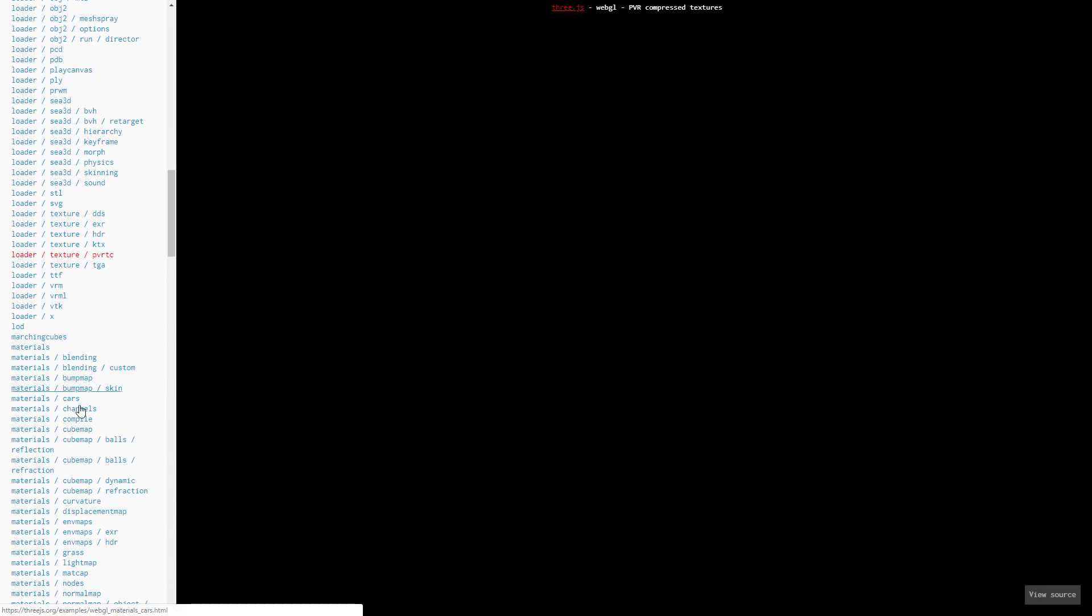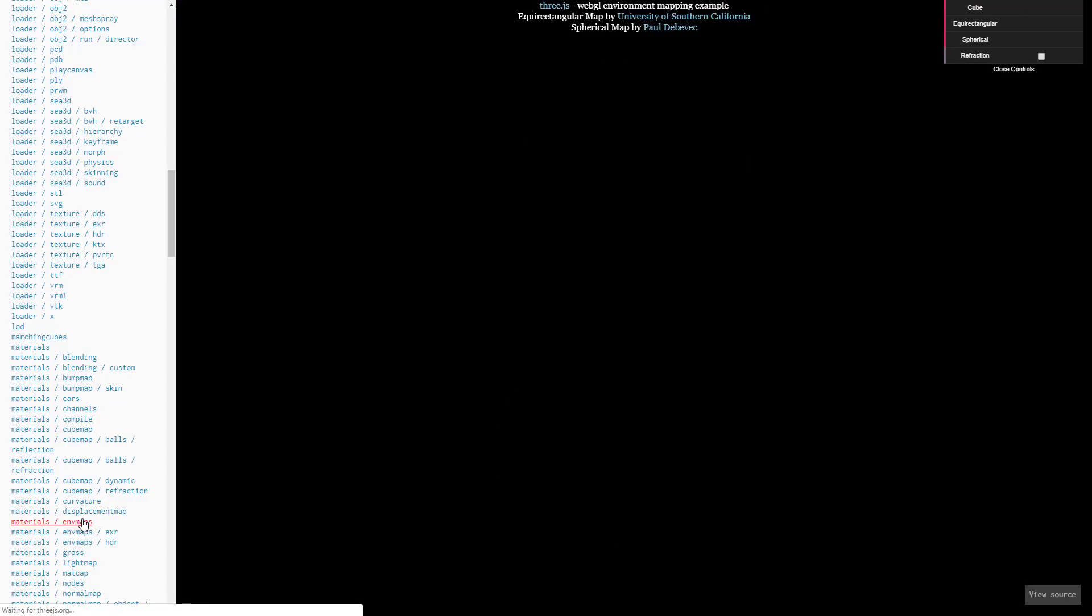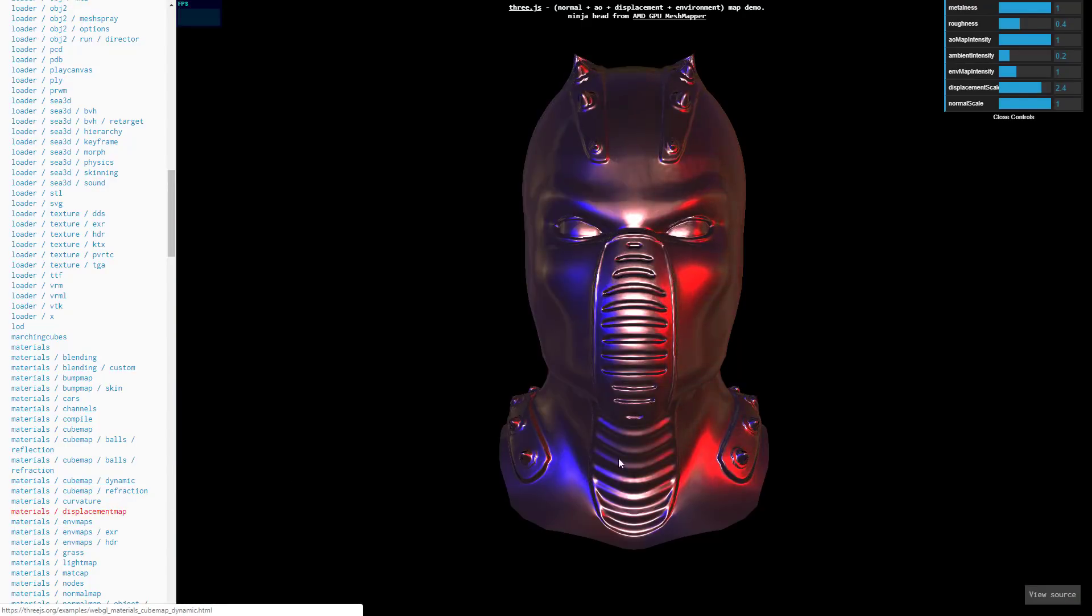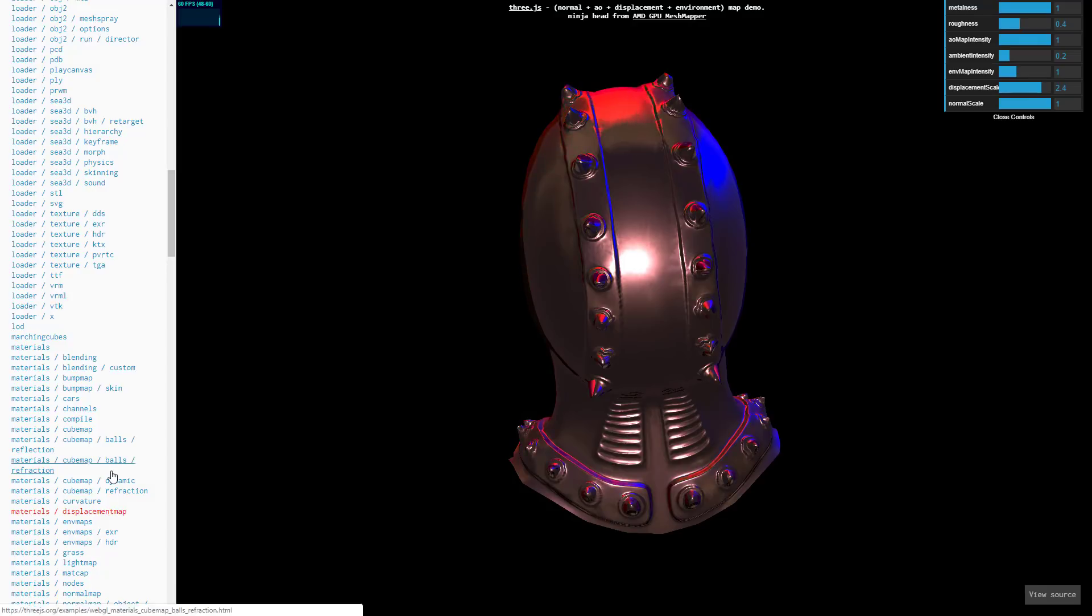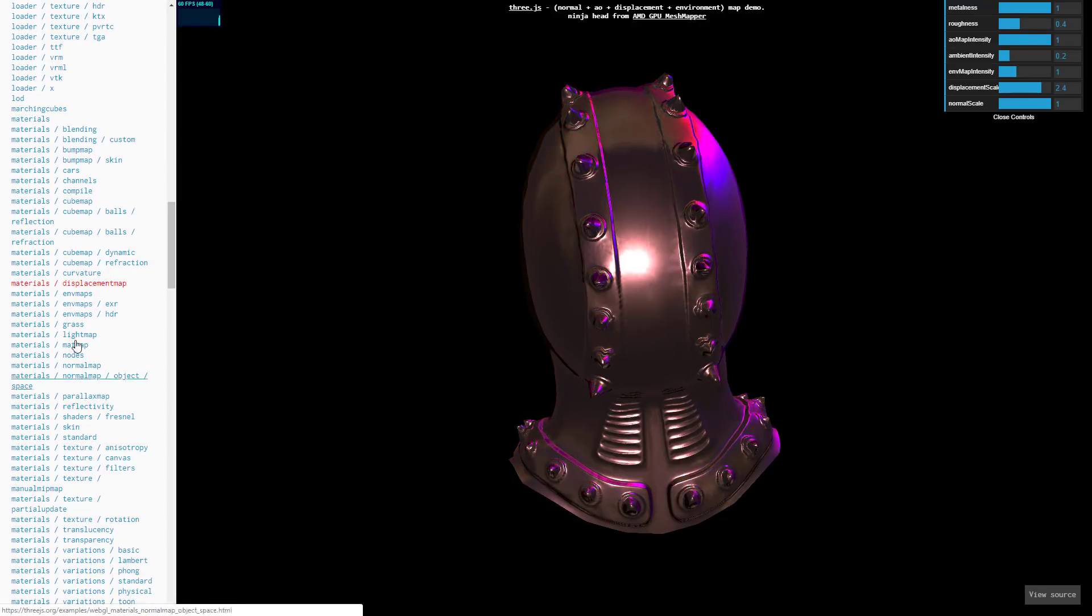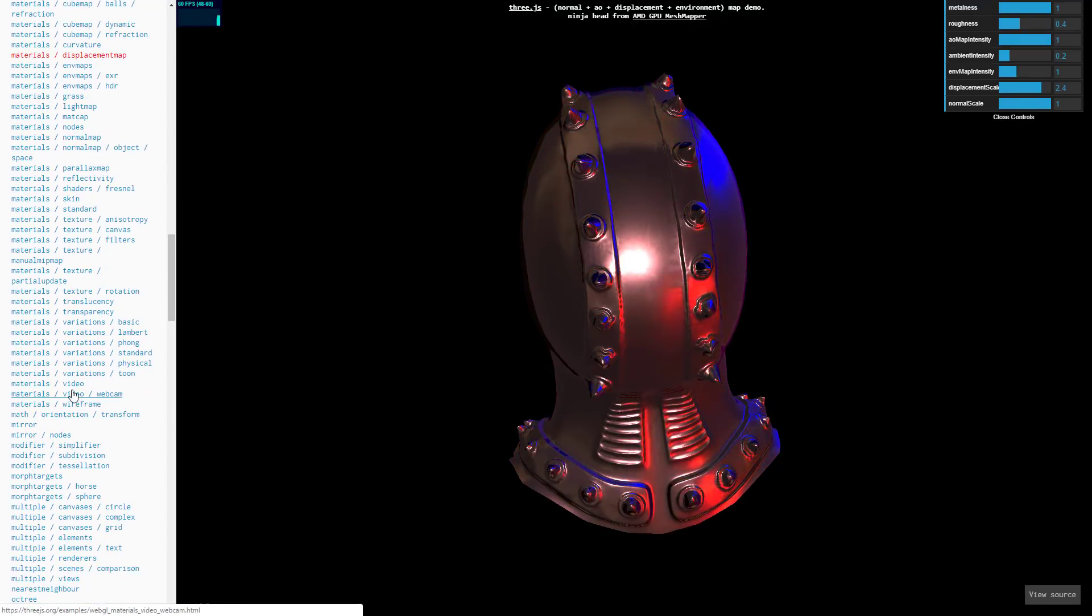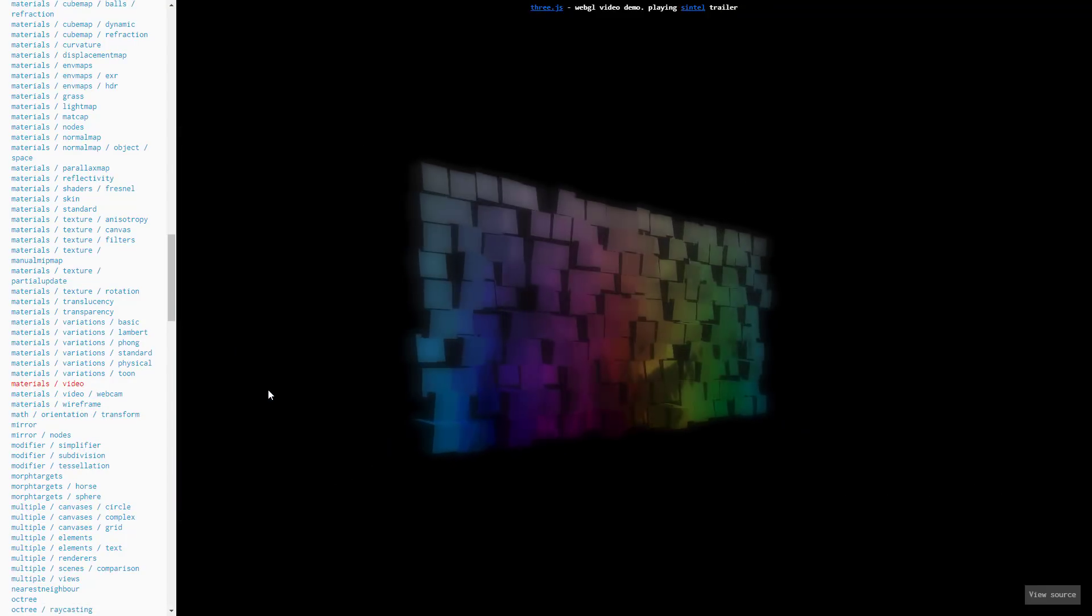And then all your various different types of textures. There are examples showcasing how to use them as well. We get into materials and we have things like displacement maps, environment maps, and full-blown examples on all of these topics. And we go in, there is video materials. You can load real-time playing video as a material in 3D space. Really cool stuff.